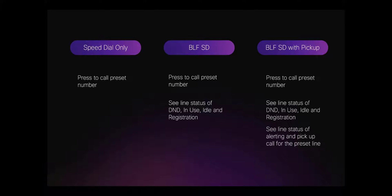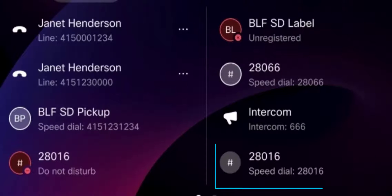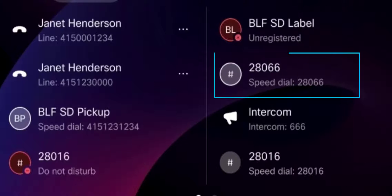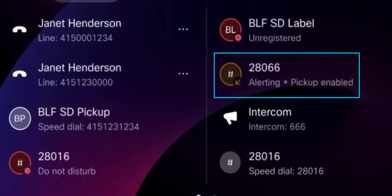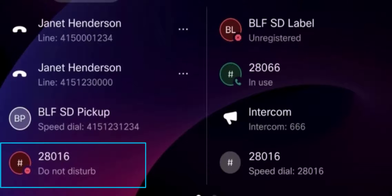The basic speed dial has no circle and does not change color. The speed dial with the busy lamp field has a circle that will change color when the line status changes — for example, alerting, in use, unregistered, or do not disturb.